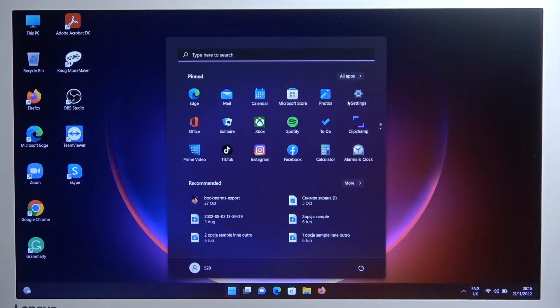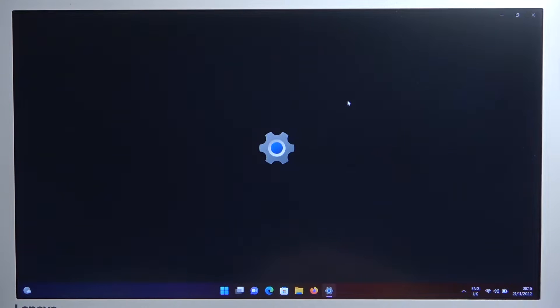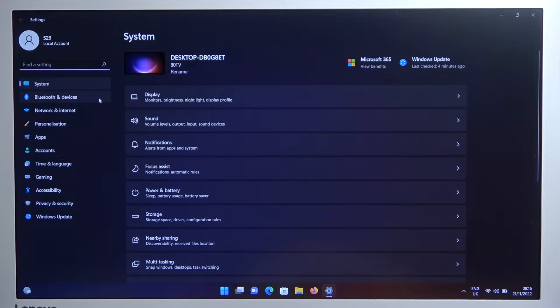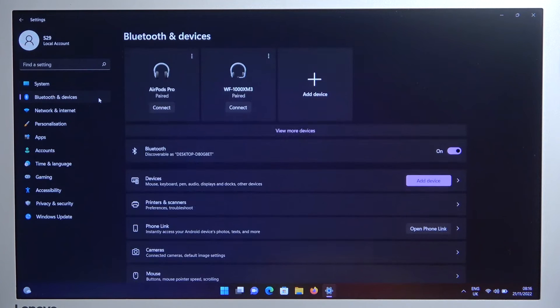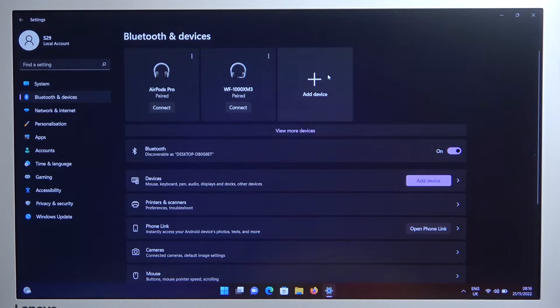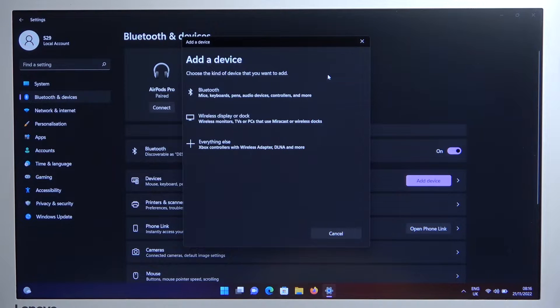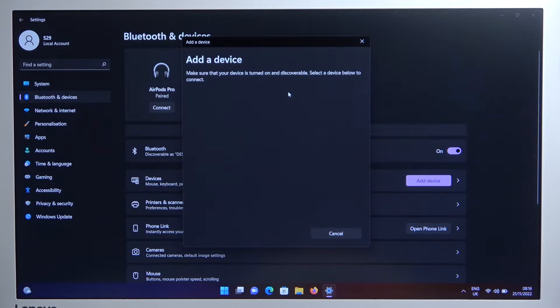Click on the settings. Go to Bluetooth and devices. Click to add device. Select Bluetooth.